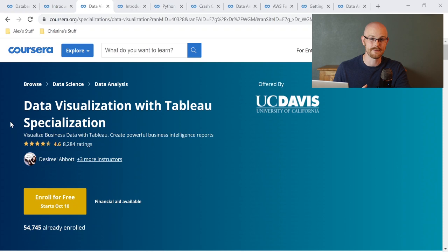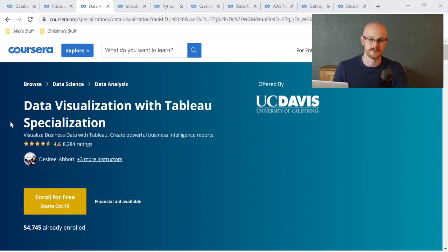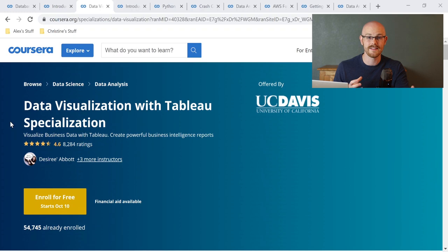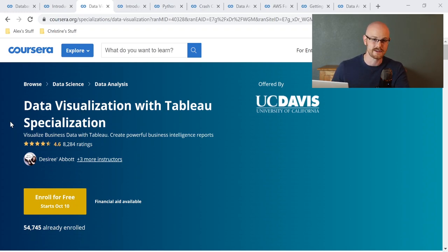The third course I recommend is the Data Visualization with Tableau Specialization. Right after you learn SQL, I highly recommend learning a data visualization tool like Power BI or Tableau. On Coursera, the best data visualization course you can take is this Tableau specialization, and I highly recommend it.